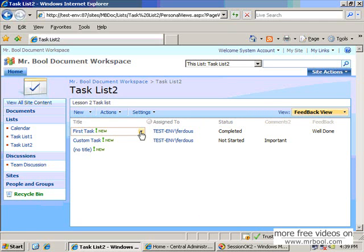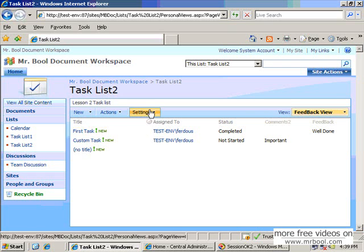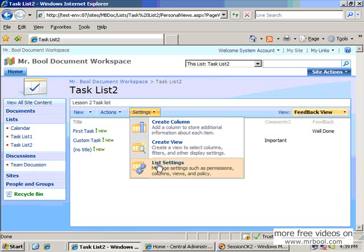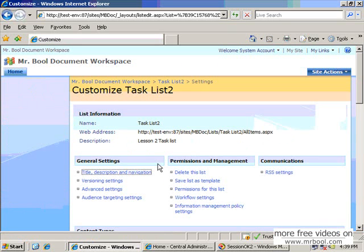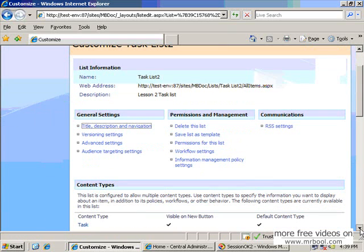So in this way you can customize your list and you can do some modification in your list view, or in the column view, or anything that is supported by SharePoint. Because of time limitations, it is not possible to show all the things from here, but you can see all the options to do some configuration.